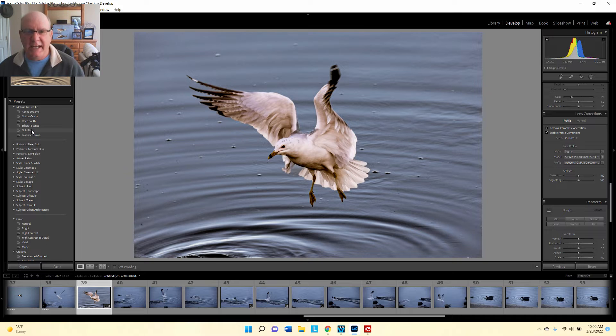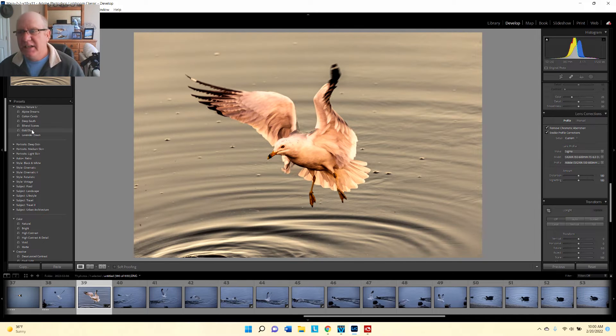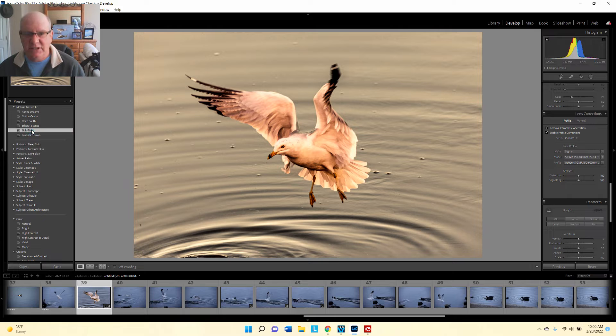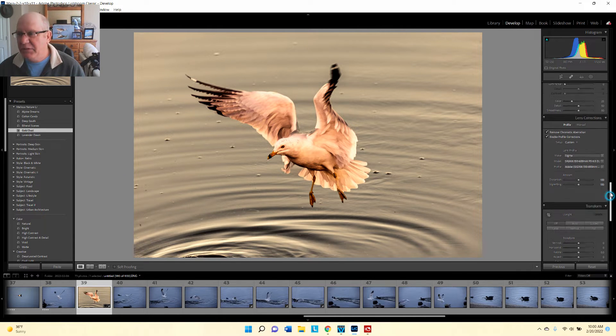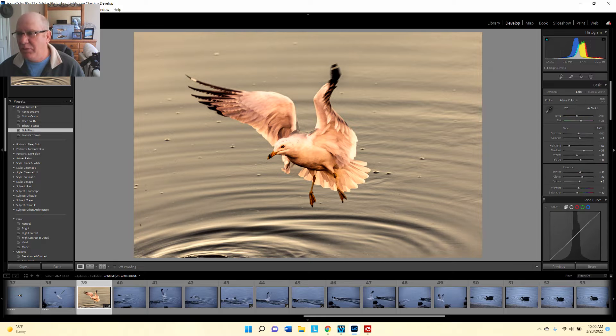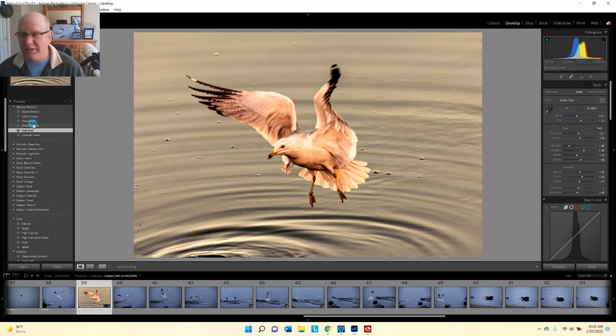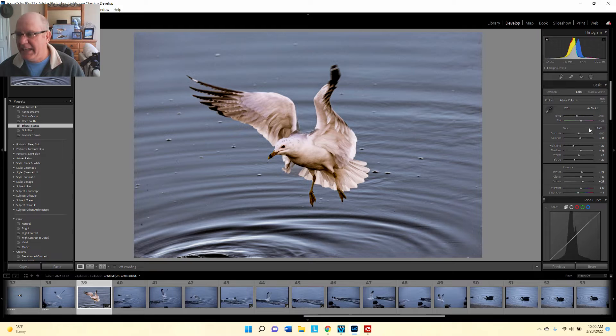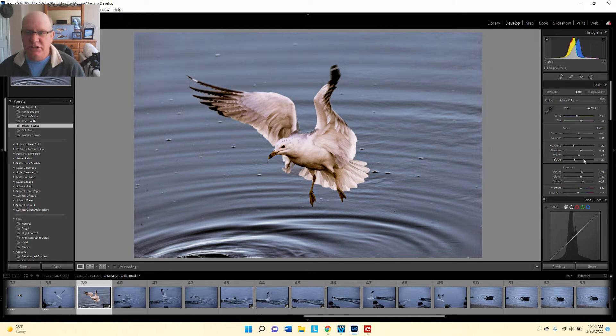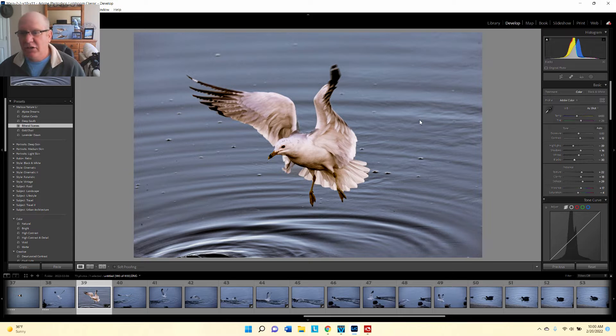The great thing about presets is if you want to see what an effect looks like and how it's done, you select the preset and simply go up here and see what it did. You can see the changes that were made in the preset. So you can actually go back and adjust those presets - you can have a preset as a starting off point.